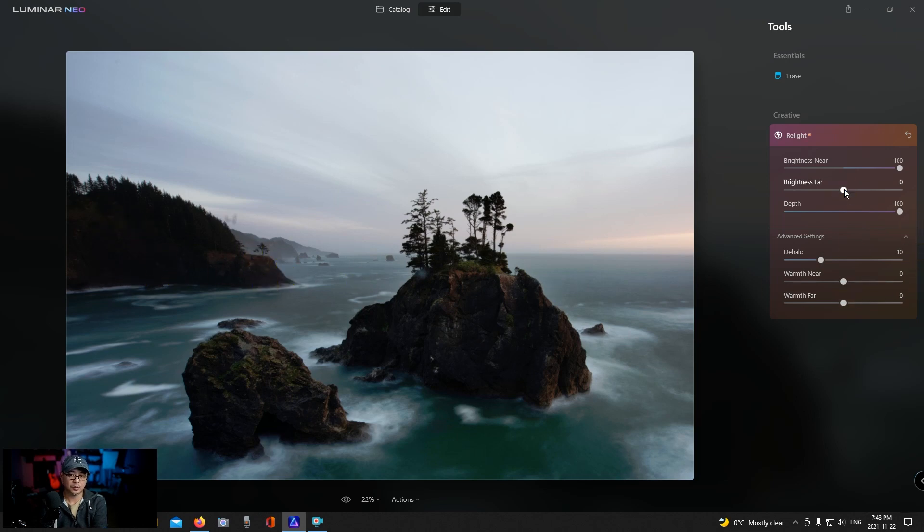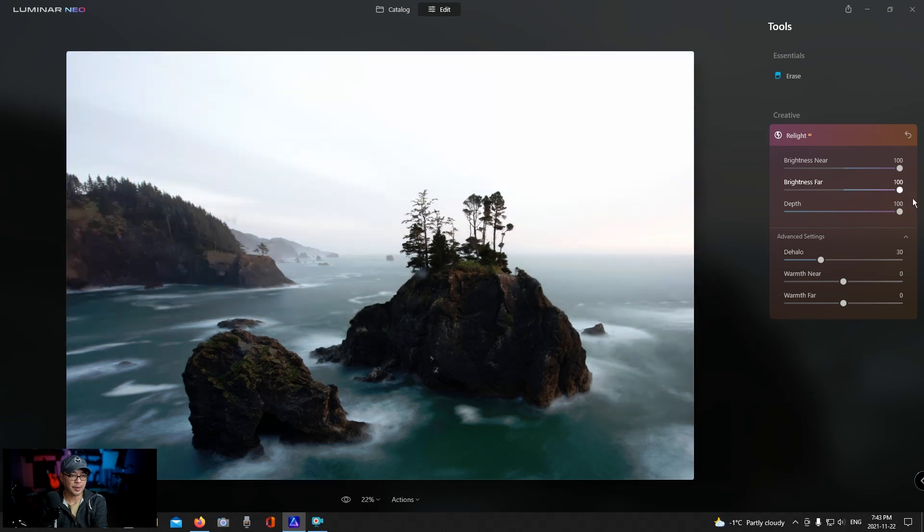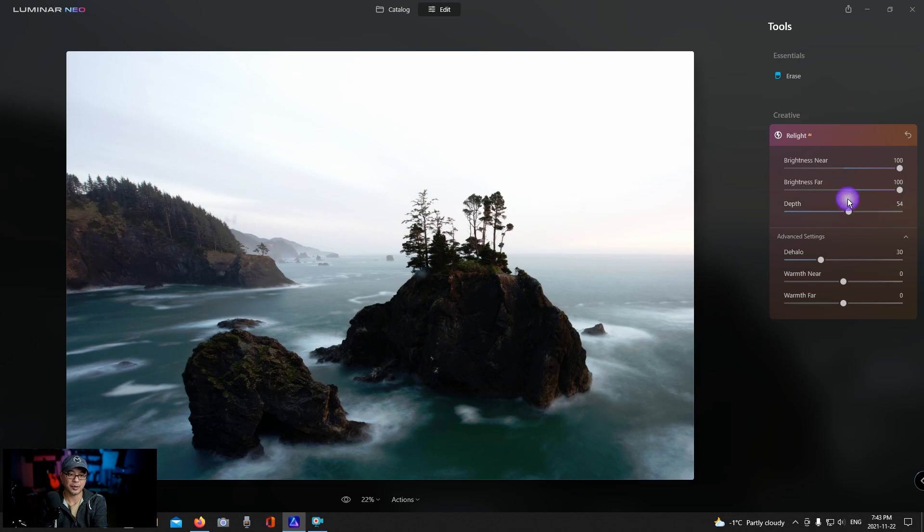And then again we can further enhance the background there. Wow that works really well. I'm actually pretty impressed with how well it preserves the details.